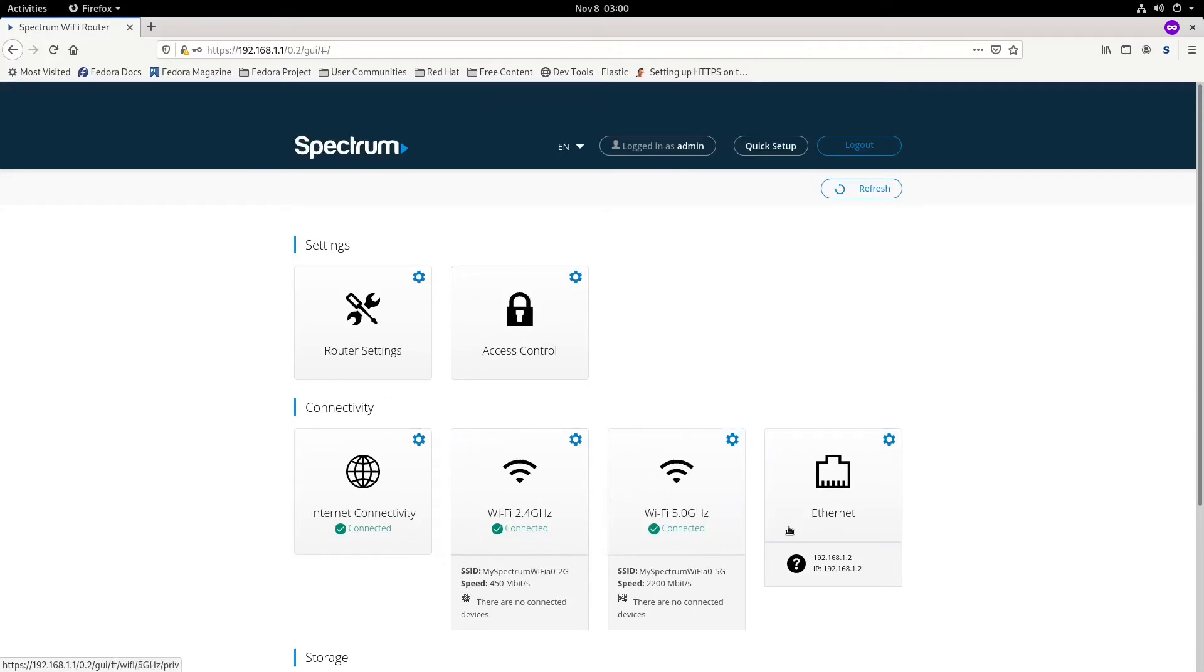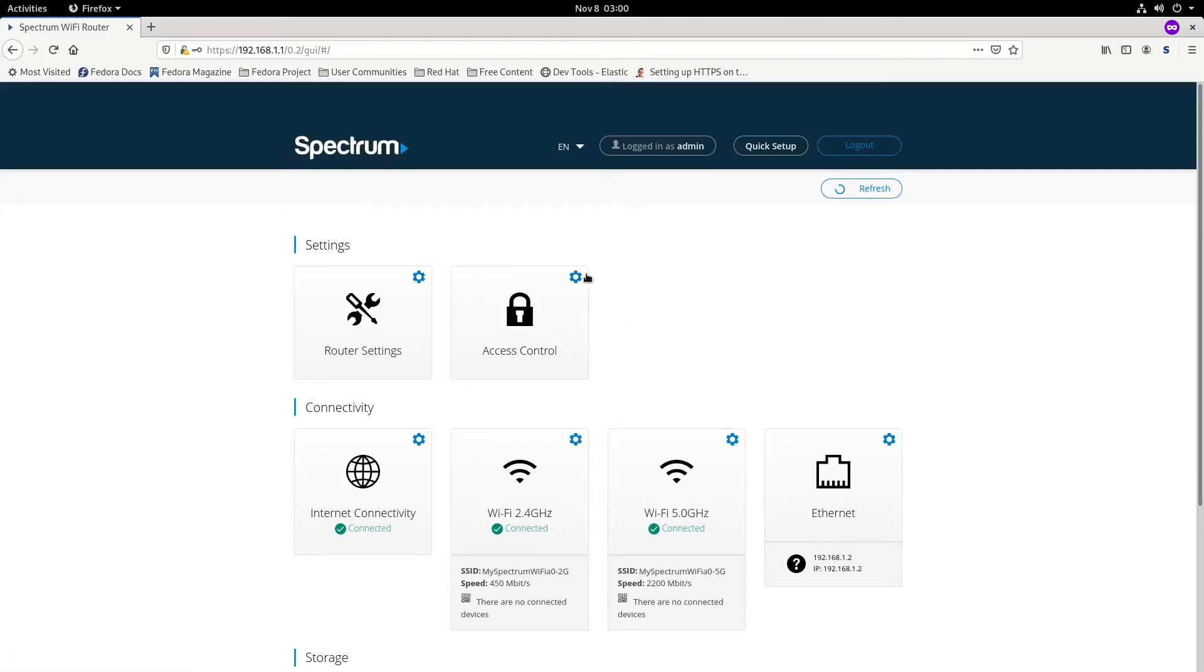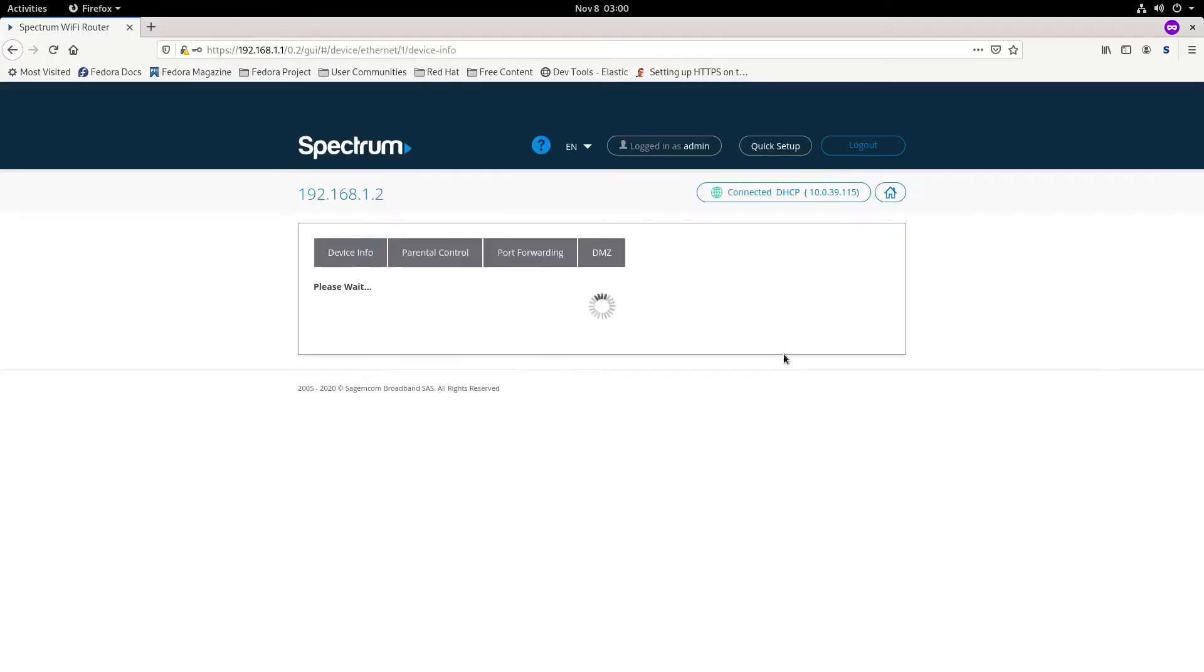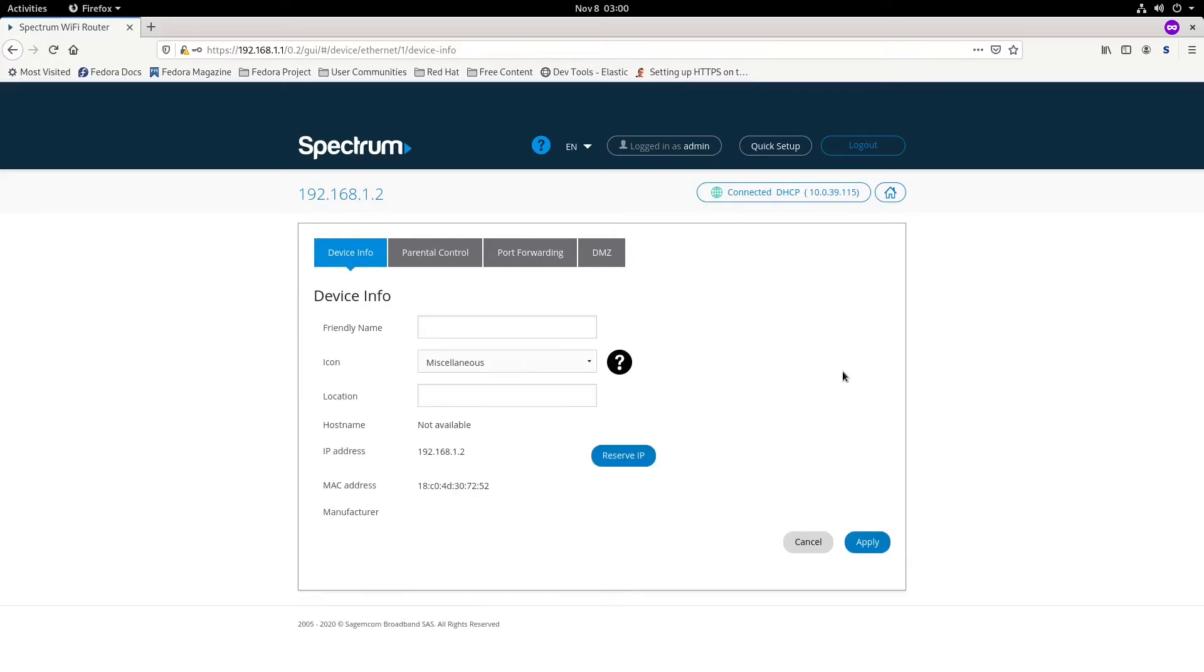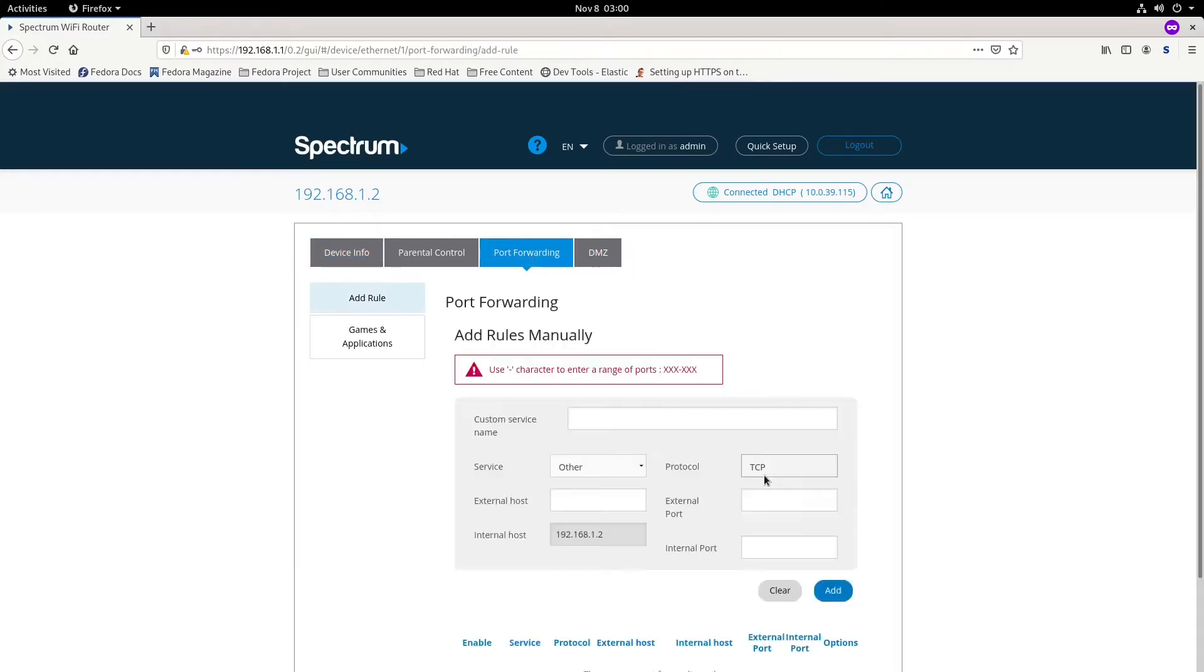For port forwarding, first we're going to click on the device, then click on port forwarding. It can be pretty easy because we can go to games and applications.